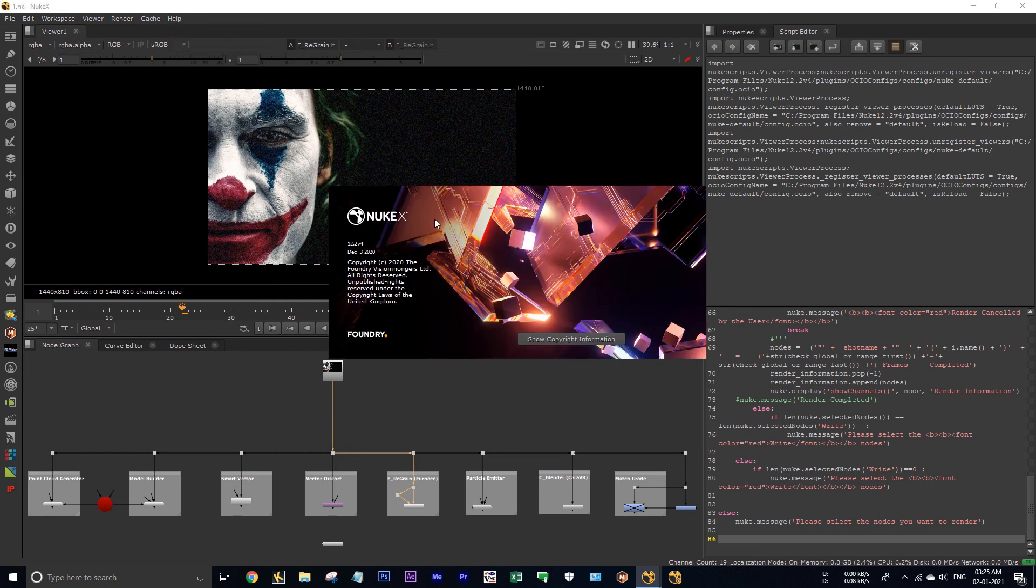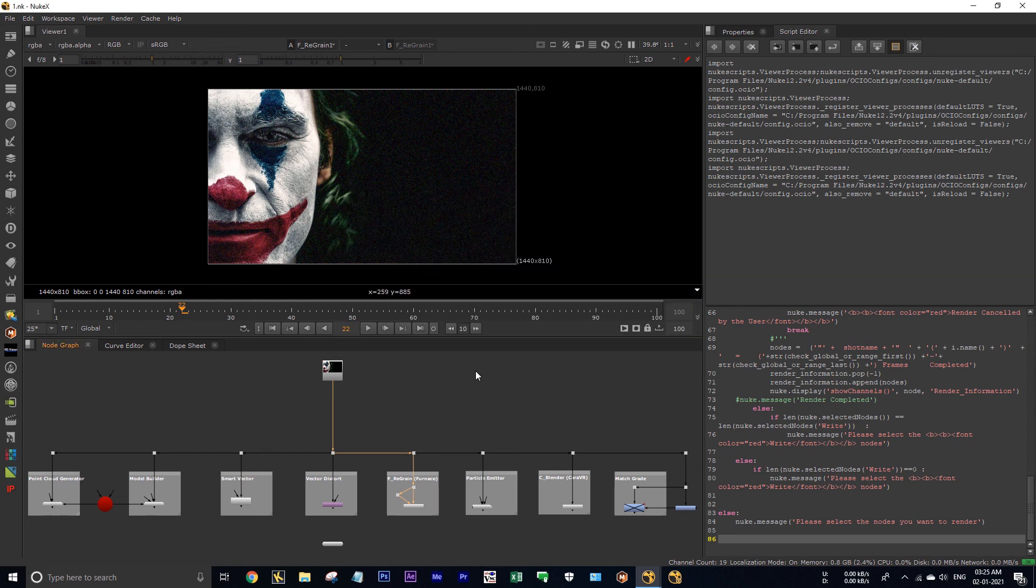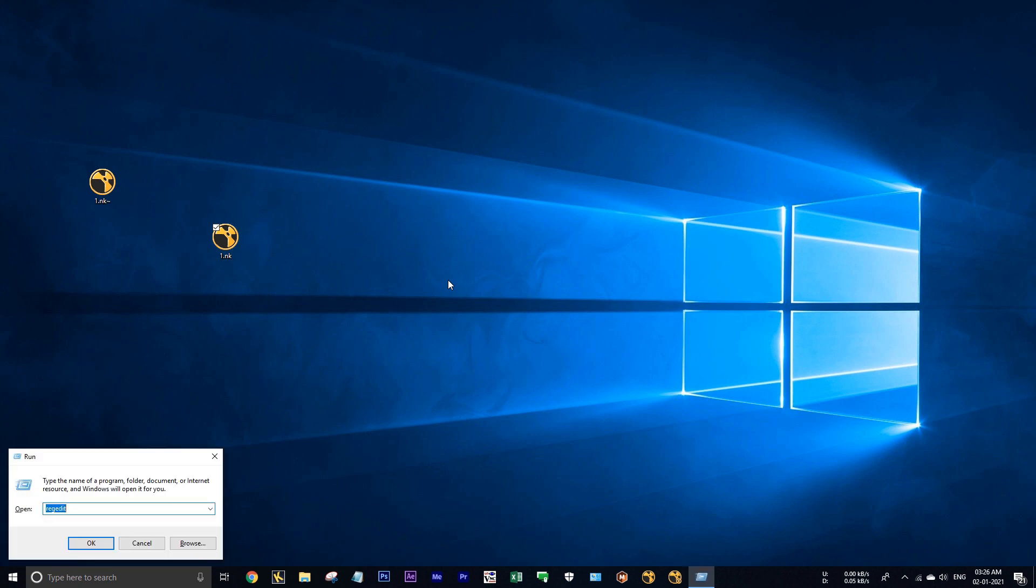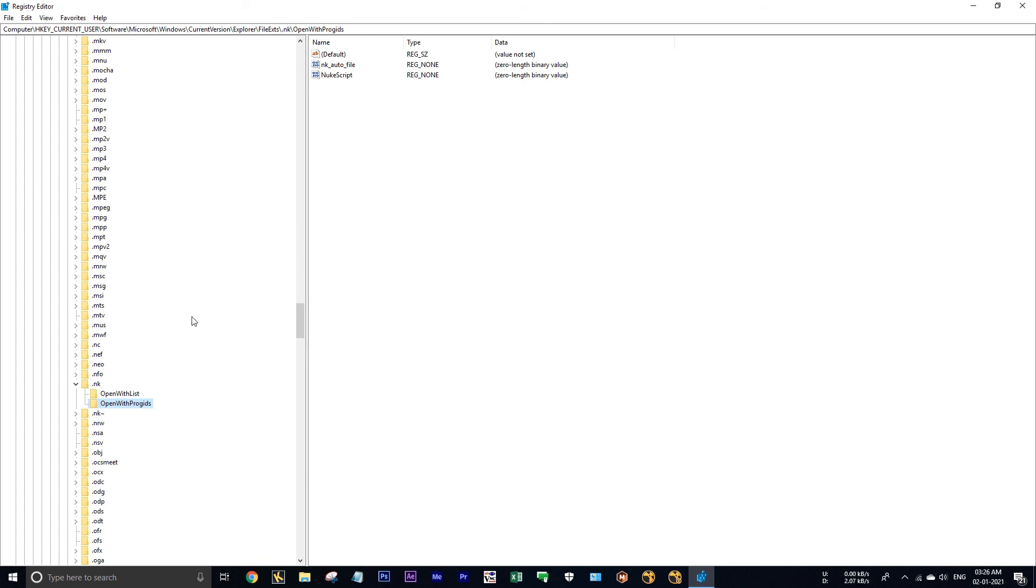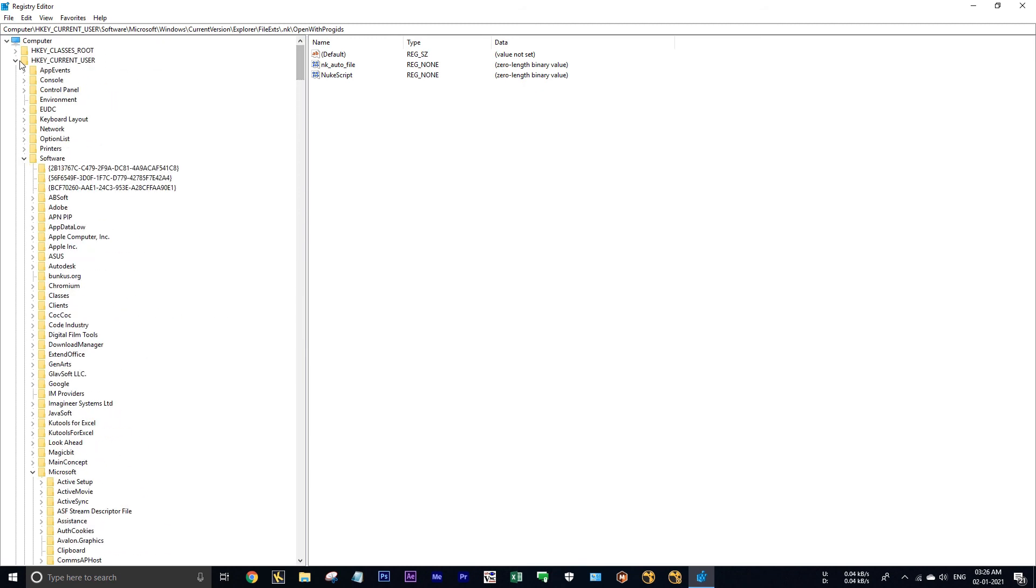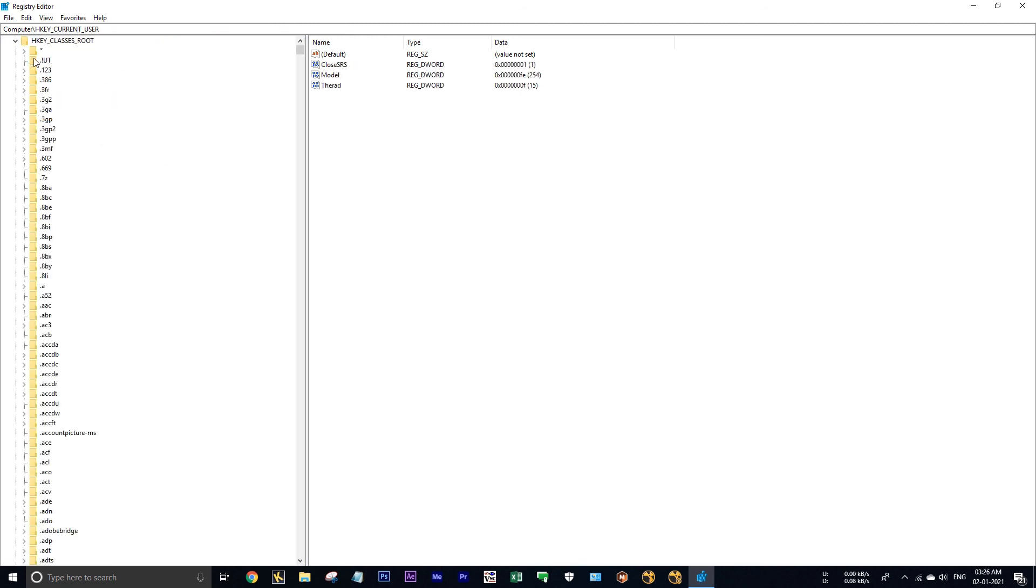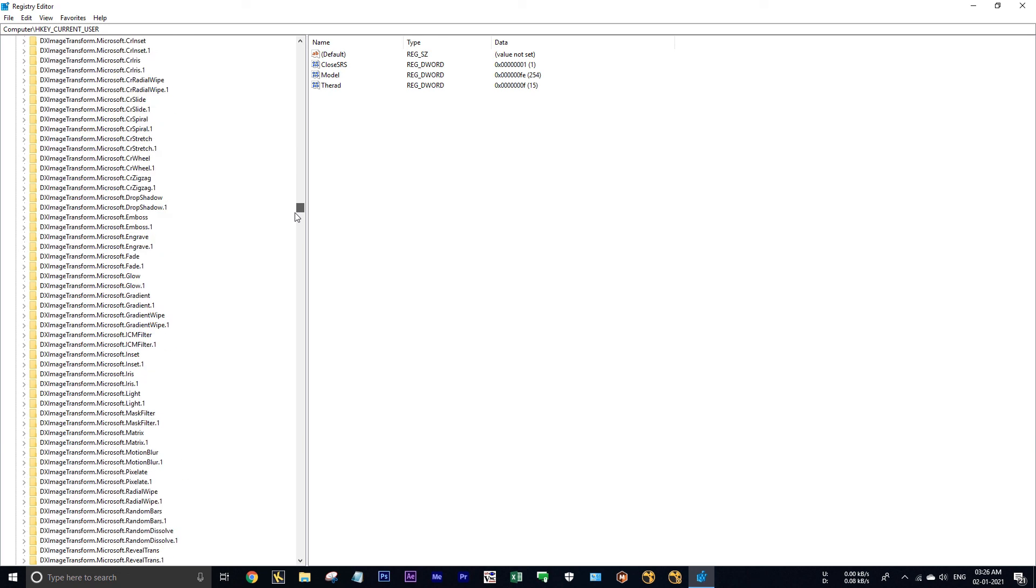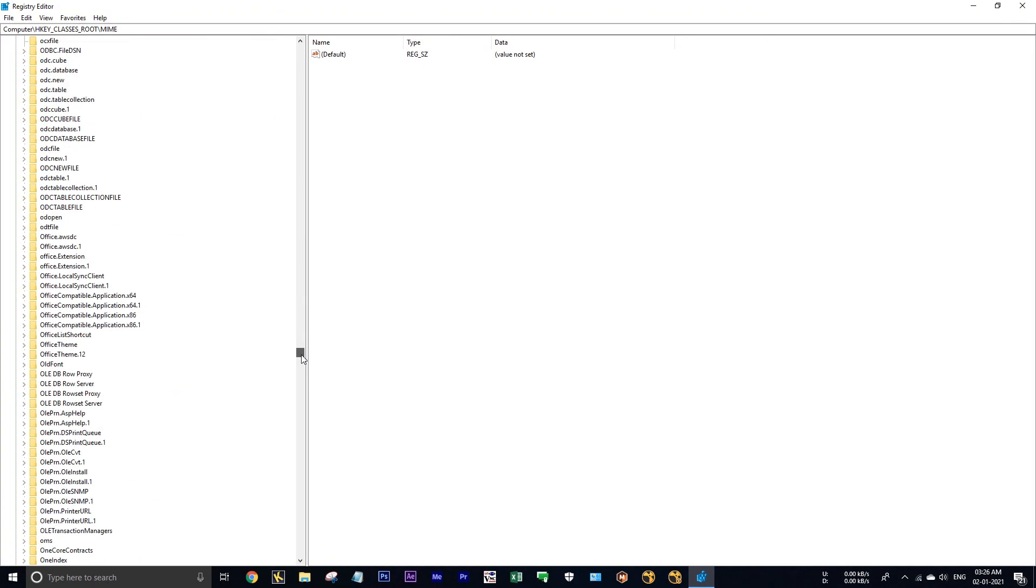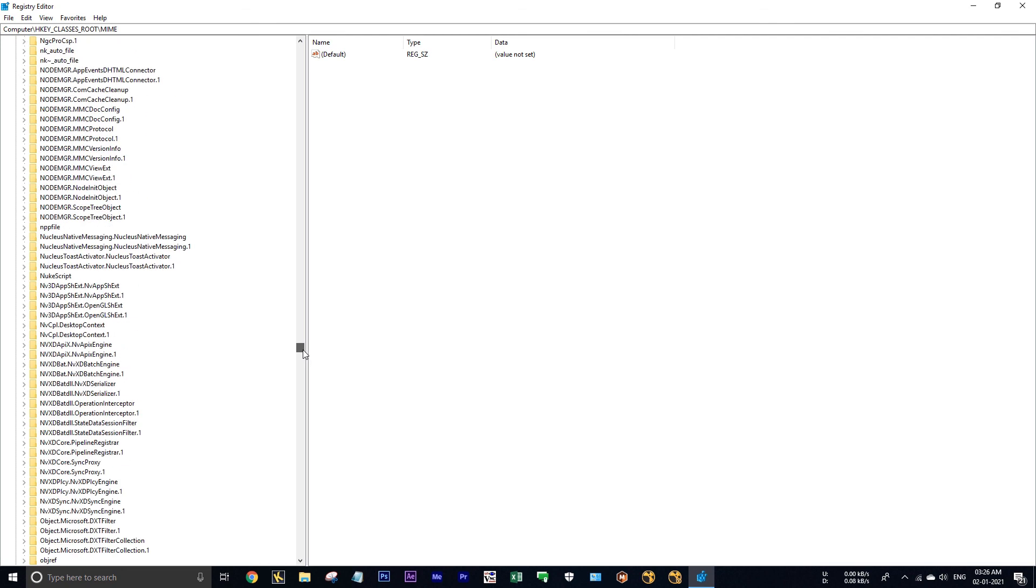Now if you feel you don't want this feature or you don't want to open dot nuke files in NukeX, simply go to registry editor. And in class root, scroll and do nuke script. Click on this NewScript.